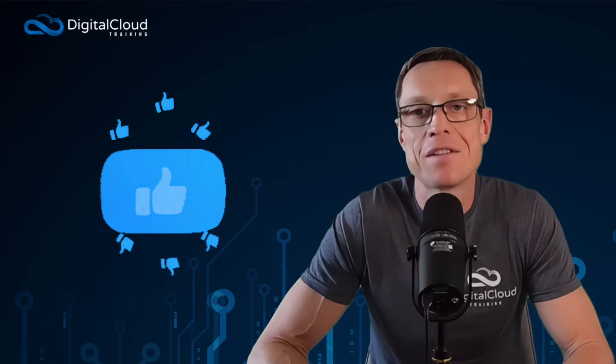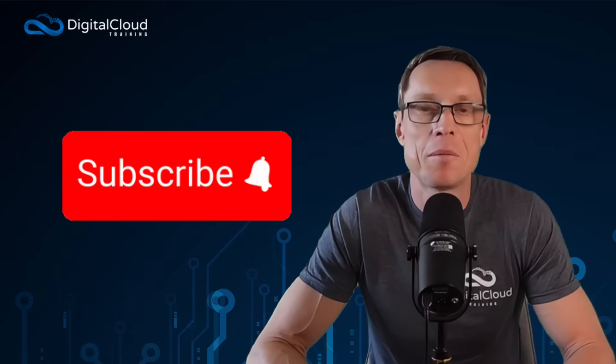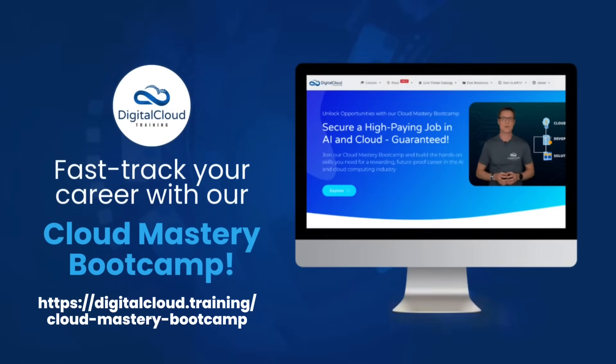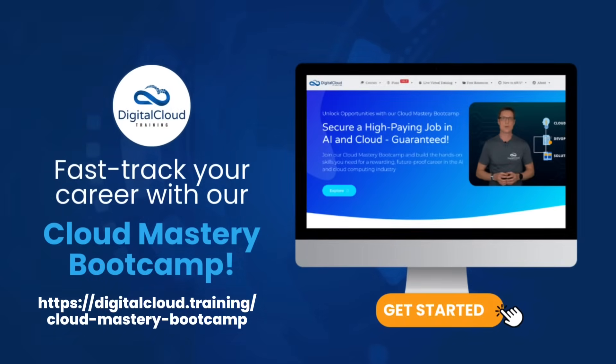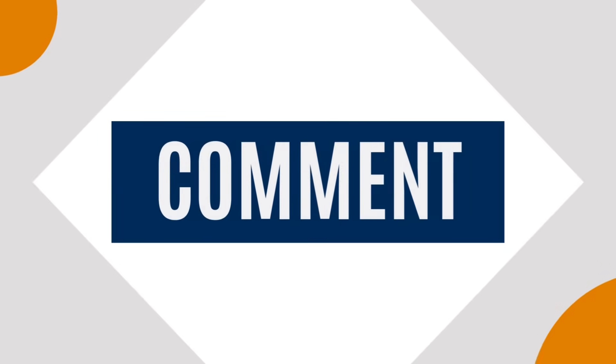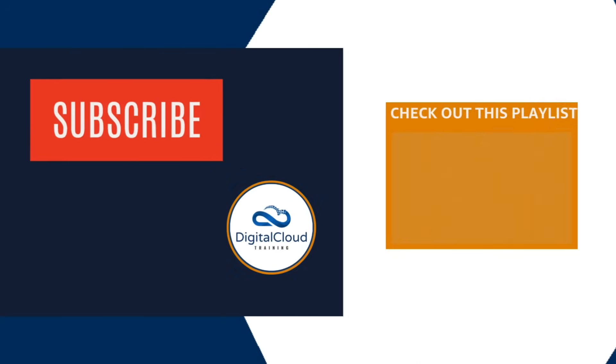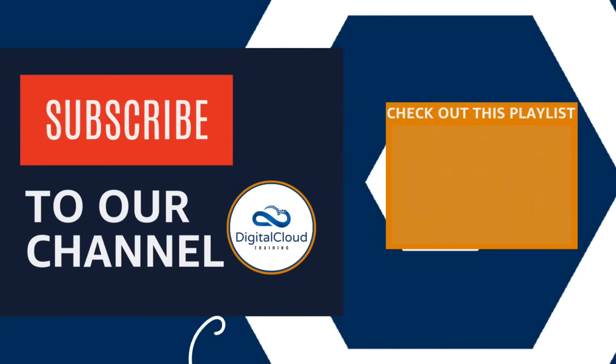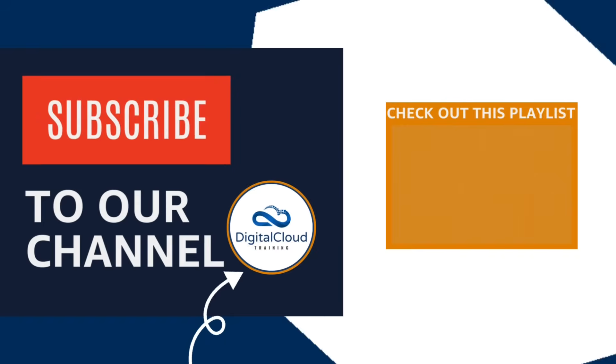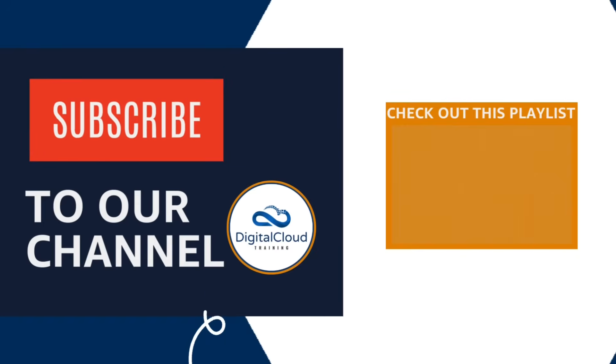If you enjoyed this video, please make sure you like the video and subscribe to our channel. I'll see you in the next video.